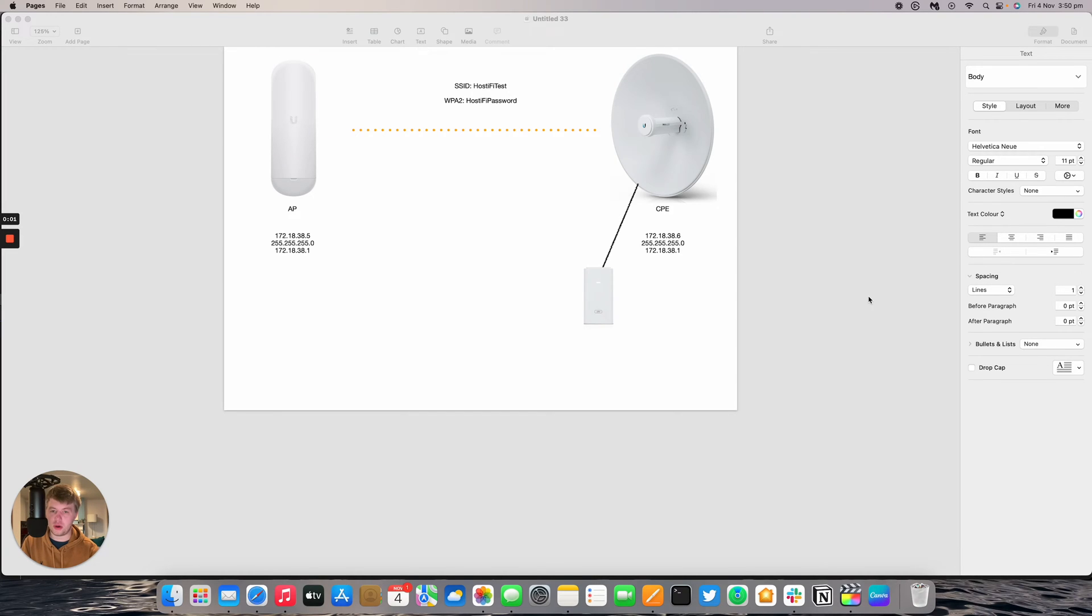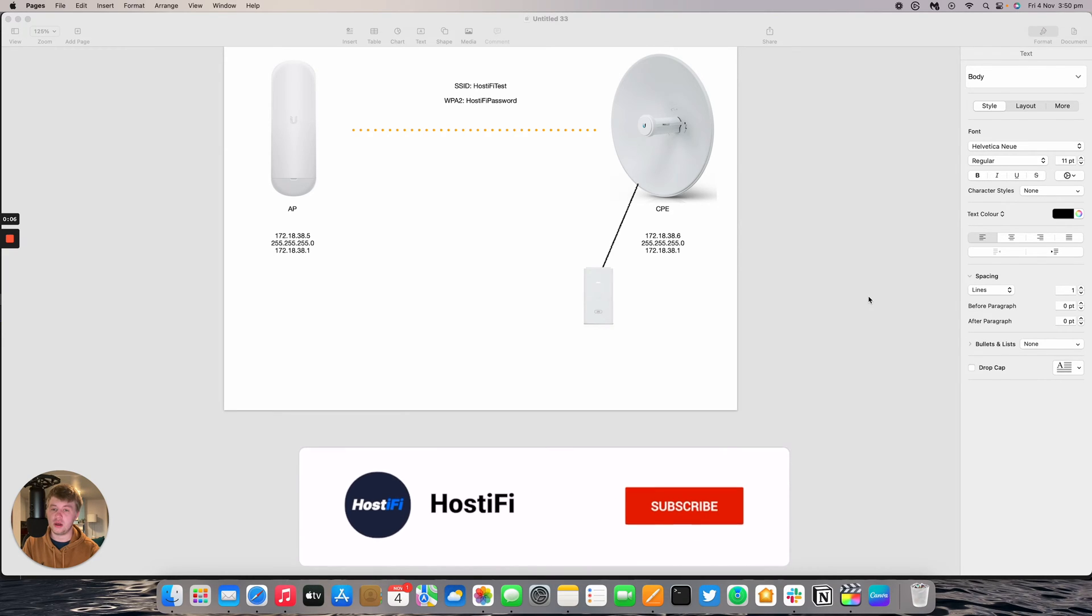Hello and welcome to a new Hostify video. My name's Alex and today we're going to be looking at how to set up a NanoStation AC as an access point.